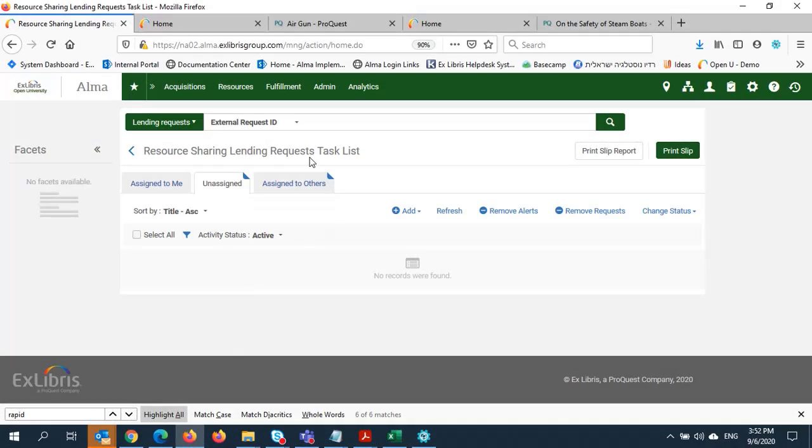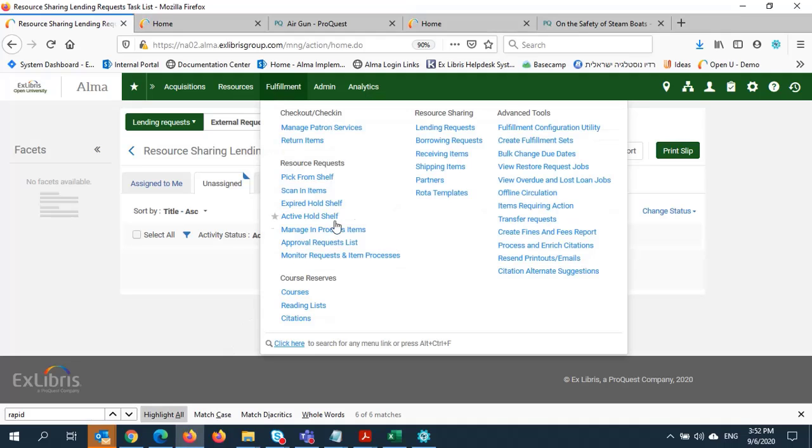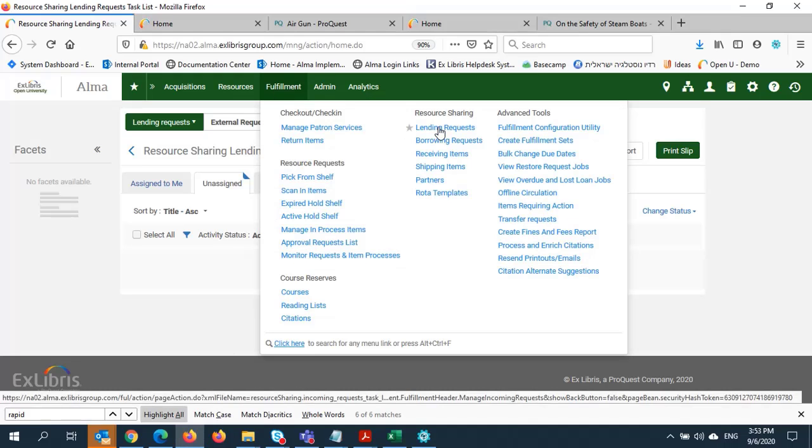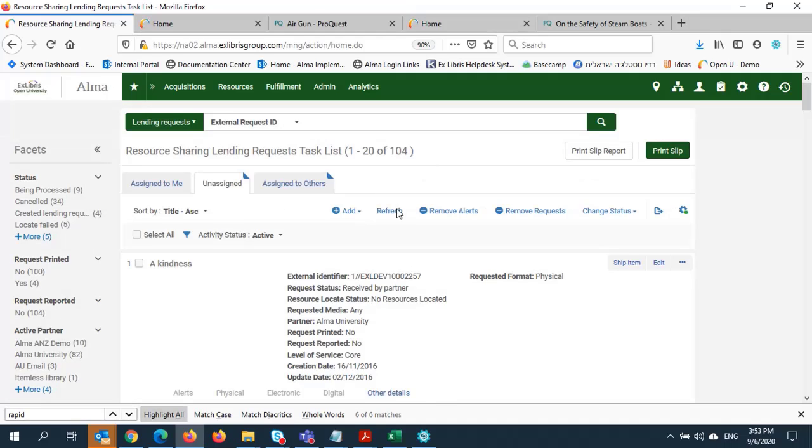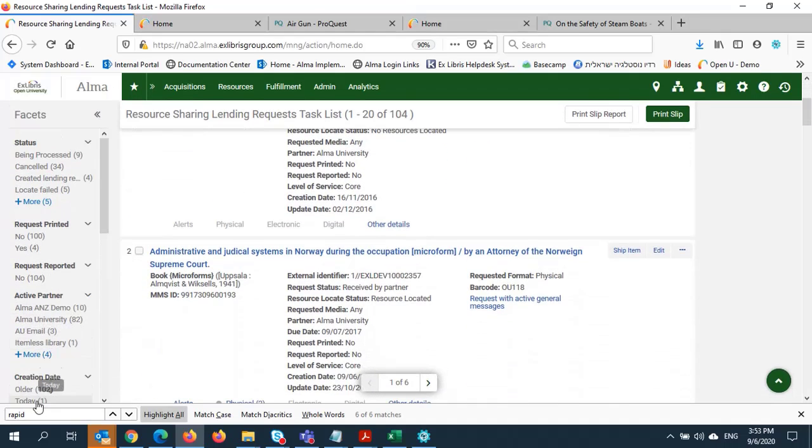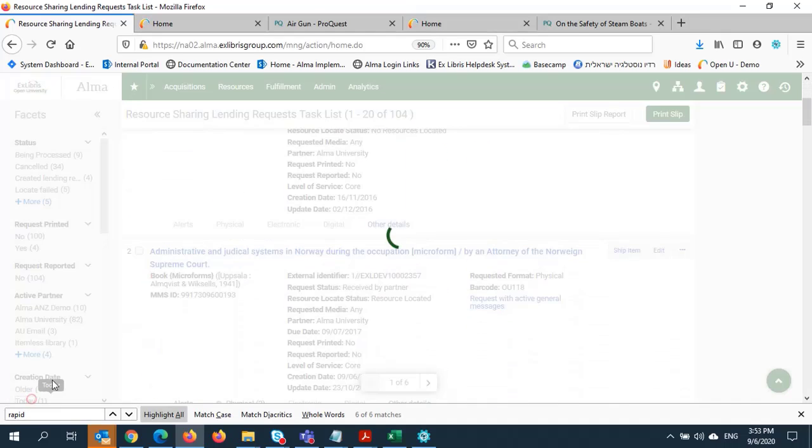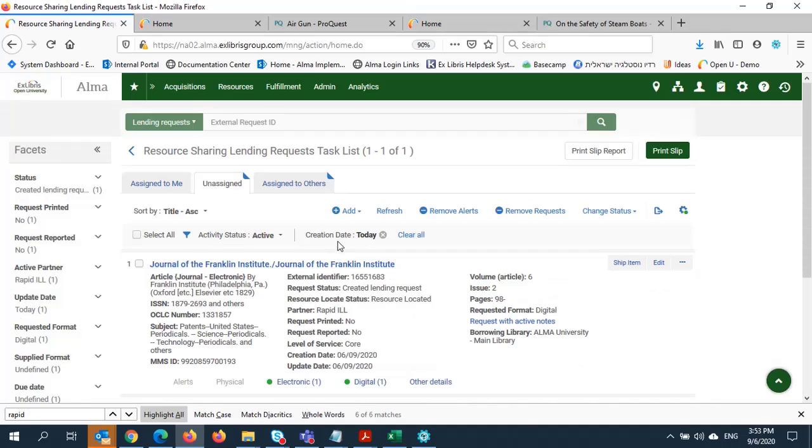Let's take a look at the lender's side. I'm going into Open University's environment now. I'll go into the Fulfillment menu and select Lending Requests. I'll use Facets again to look at requests from today.